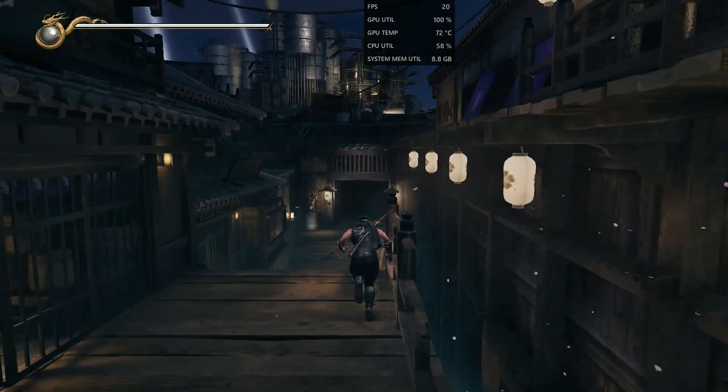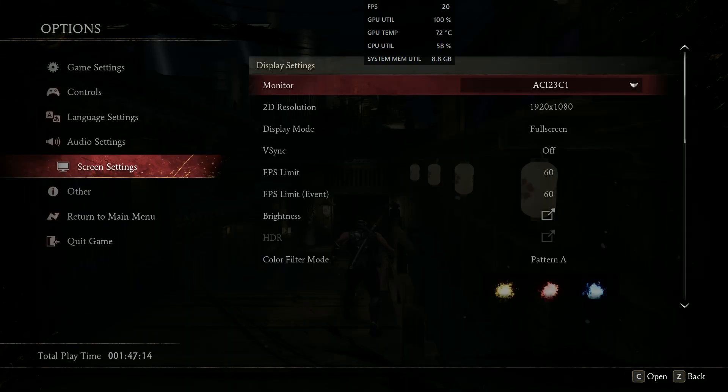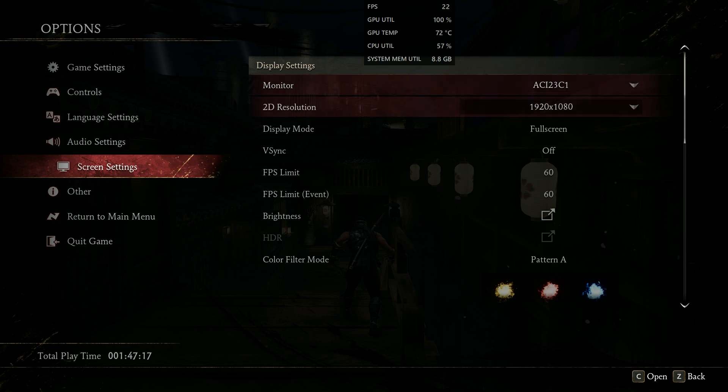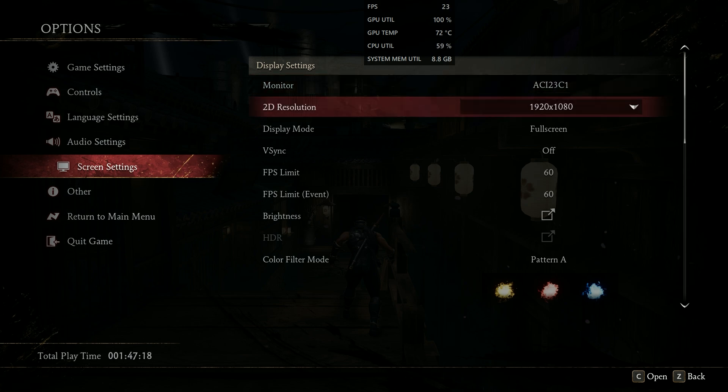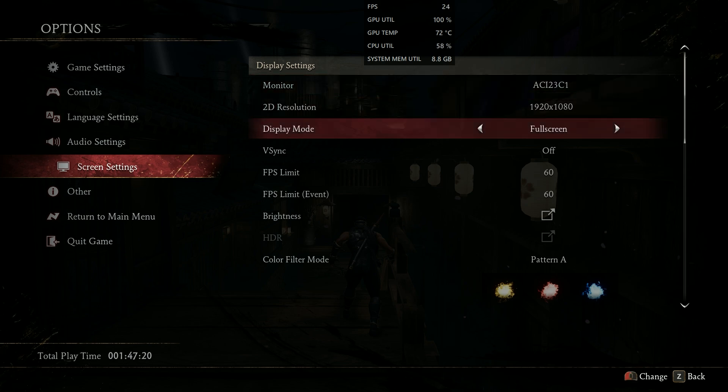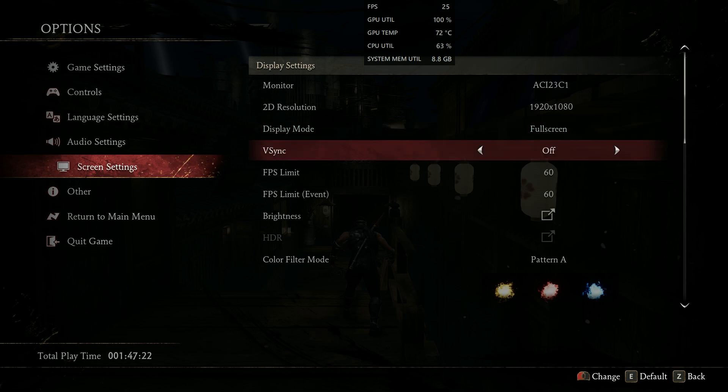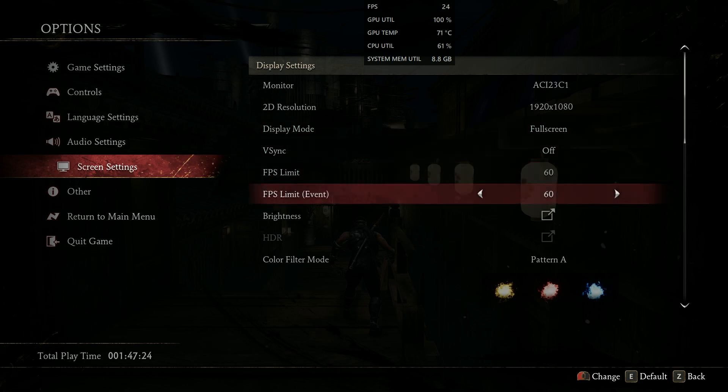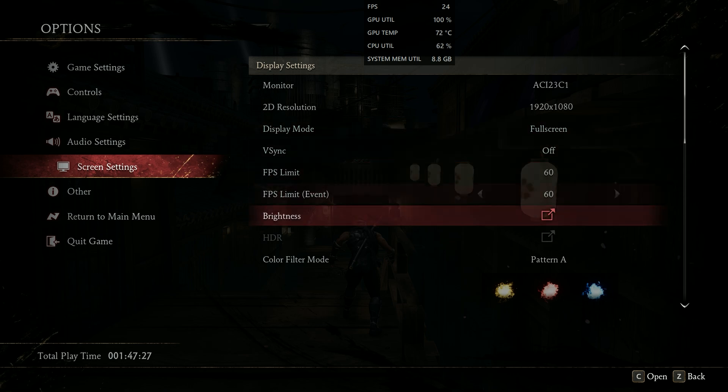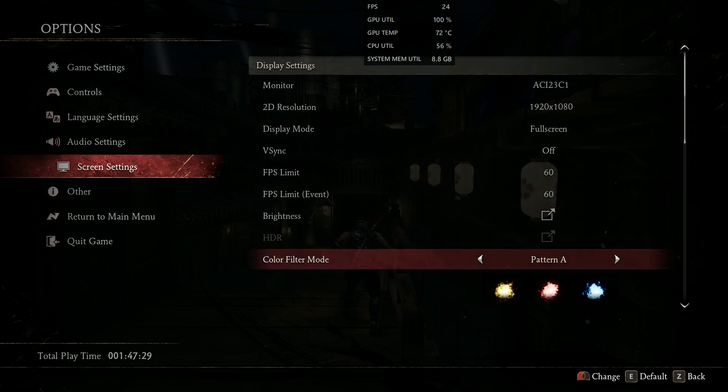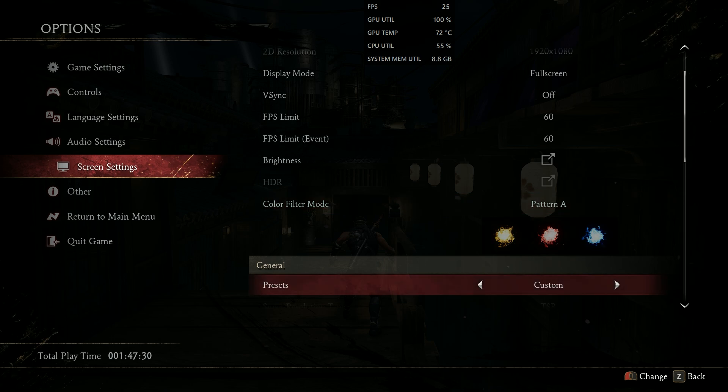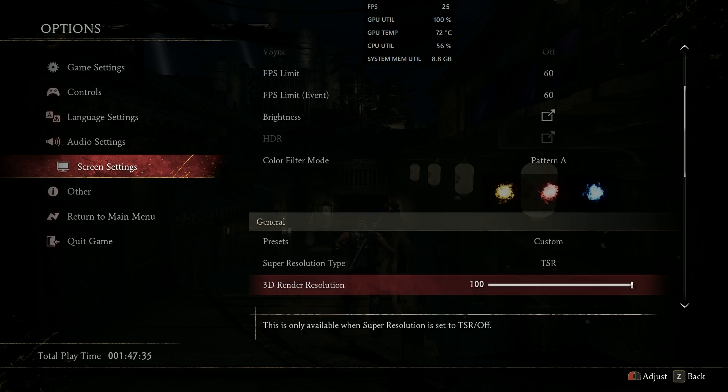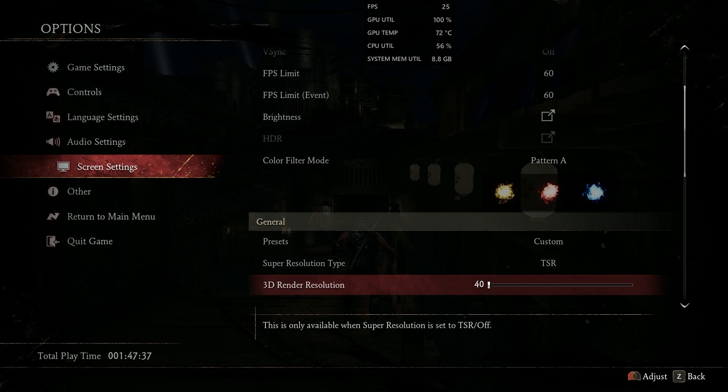Let's go to the graphics options and set every setting to the lowest possible. Set the 2D resolution to 1080p and display mode to fullscreen. Set V-Sync to off and the FPS limit to 60. Set the presets to custom and super resolution type to TSR. For the remaining options, simply copy my settings. These are the lowest possible settings.